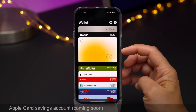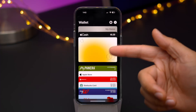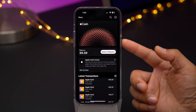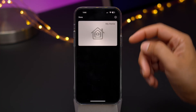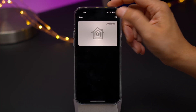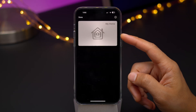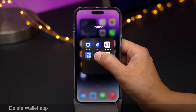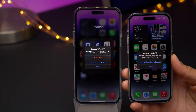This feature doesn't appear to be live just yet, but soon you'll have an Apple Card savings account option, which allows you to have all your Daily Cash go automatically to your savings account and earn interest on that savings. iOS 16.1 also brings key sharing in the Wallet app, though it doesn't appear to work with home keys — I think this will only apply to hotel keys and car keys, where you can share them via the Messages app. And now in iOS 16.1, if you don't use the Wallet app, you can actually remove it outright — previously you could only hide it from the home screen.